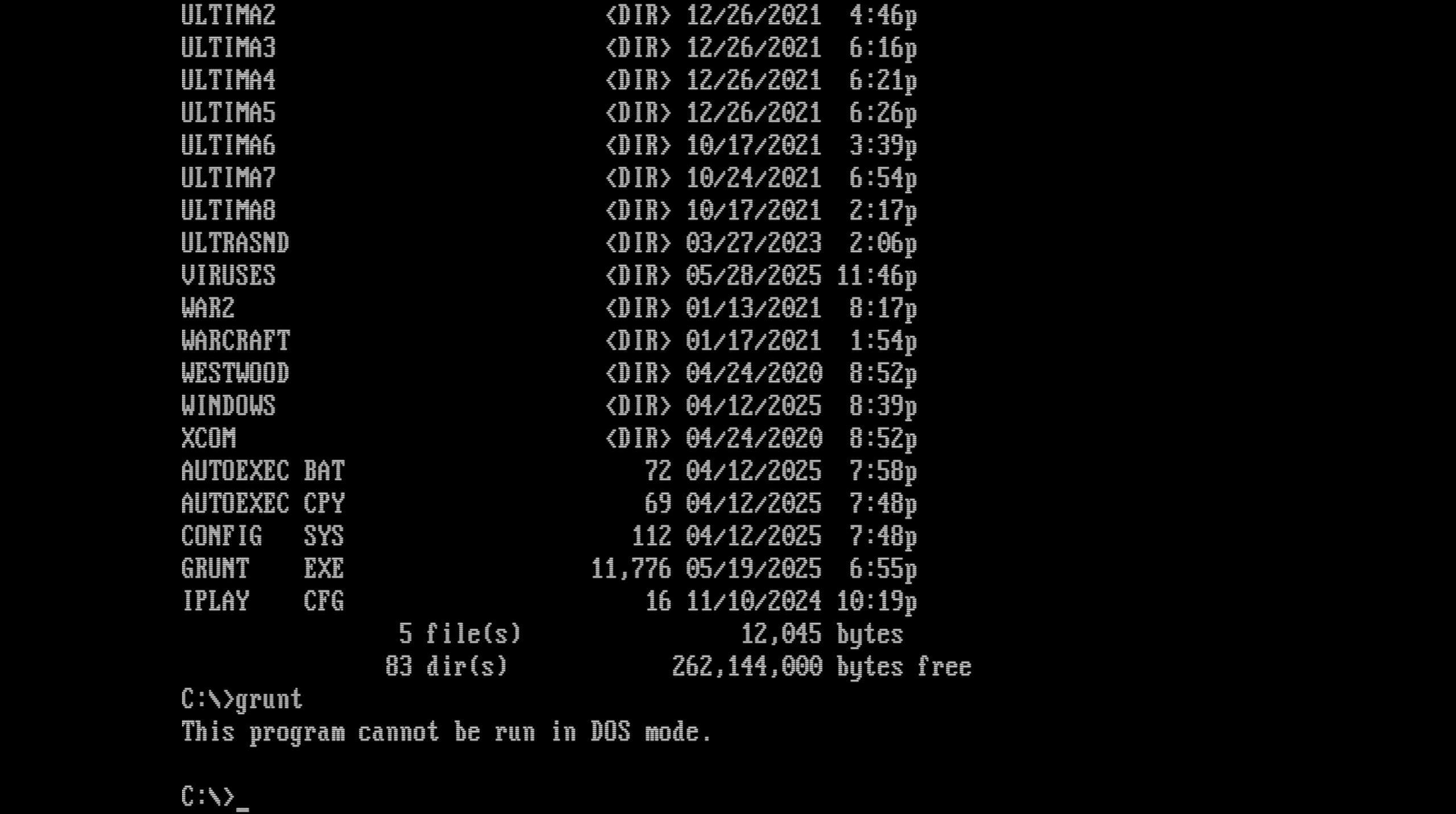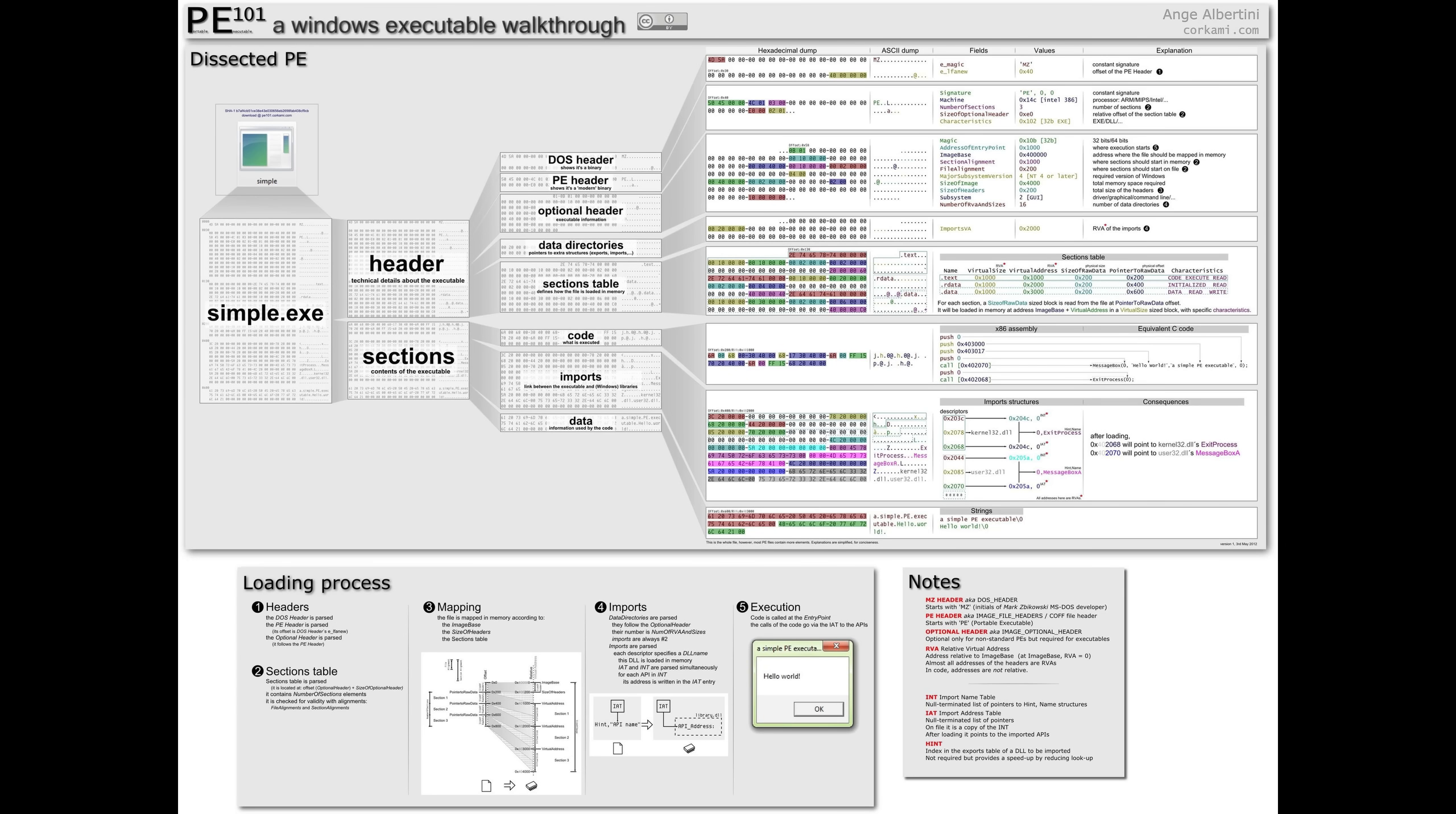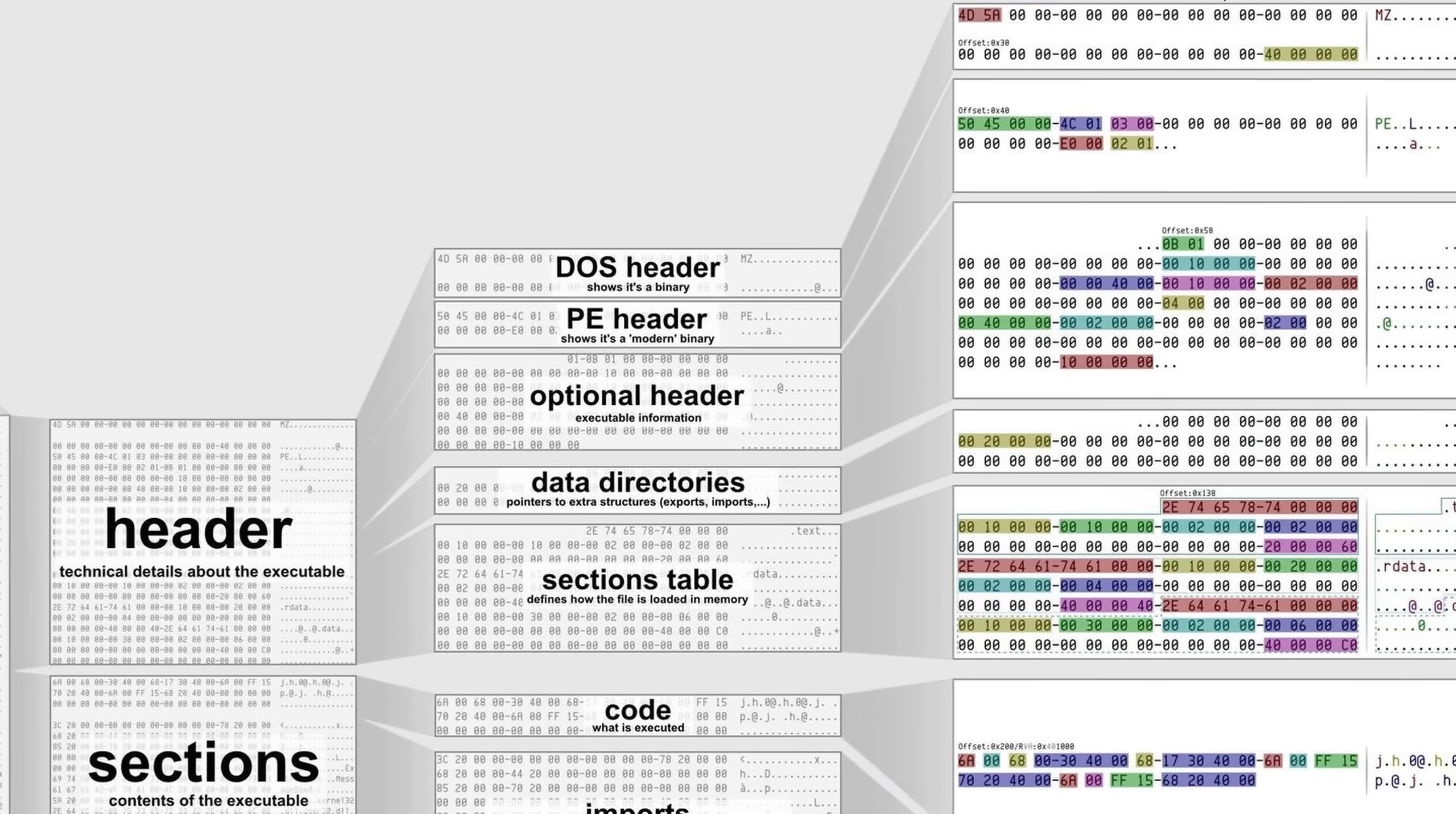But how did this modern 64-bit executable, one that I literally made yesterday, know that it was running under an ancient operating system like DOS? Well, to answer that question, we need to look at a lesser-known part of the Microsoft portable executable format, known as the MS-DOS stub.